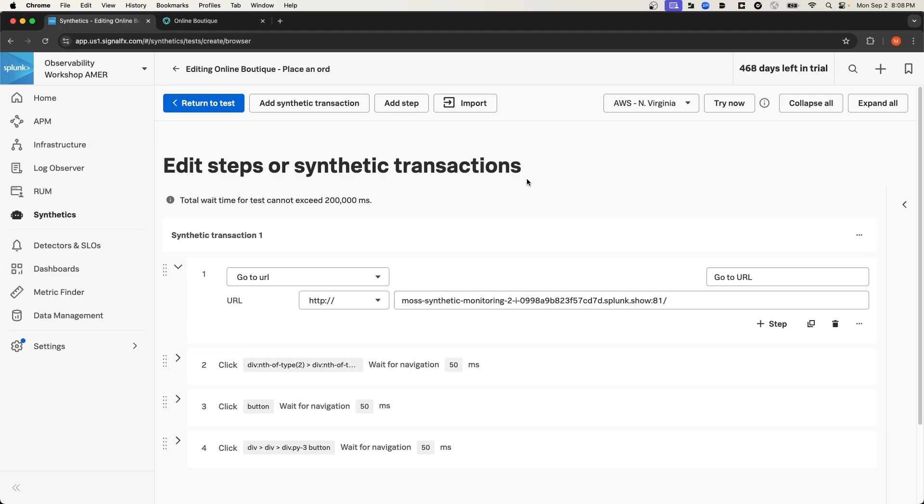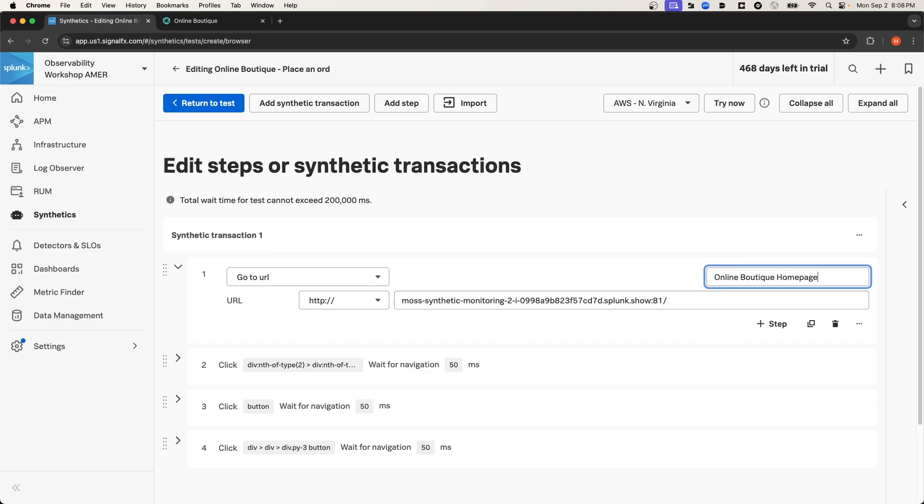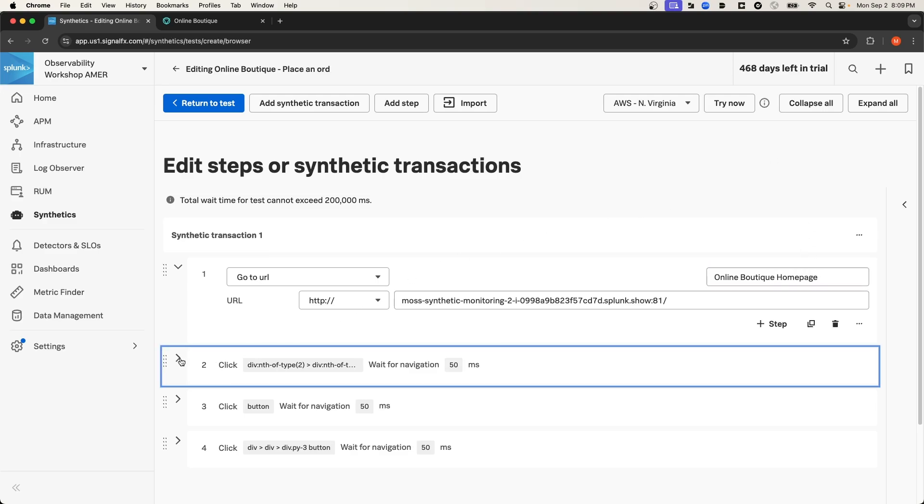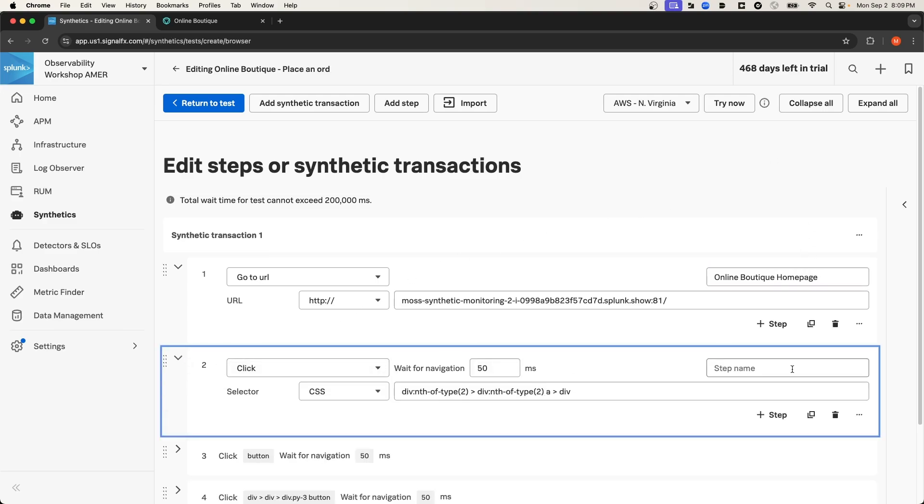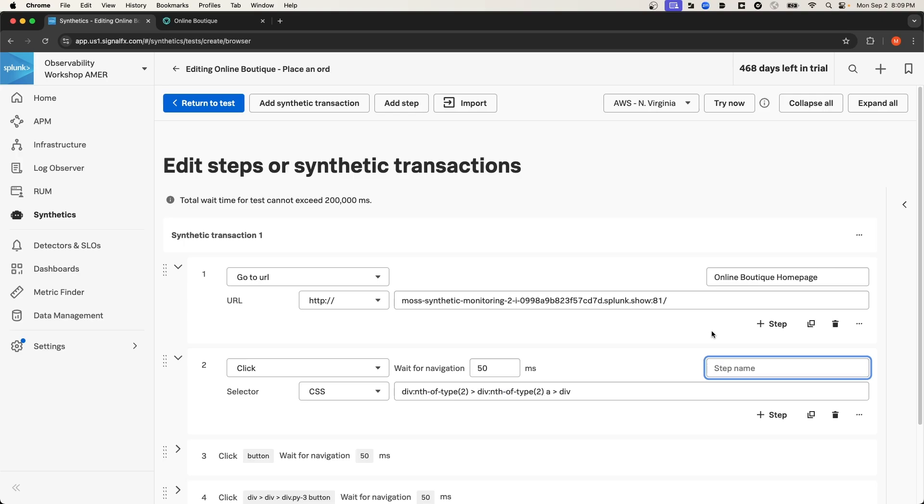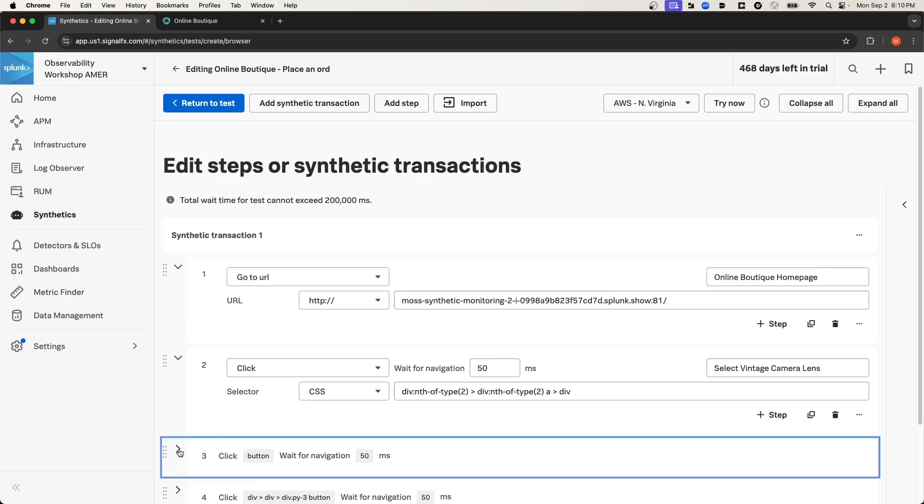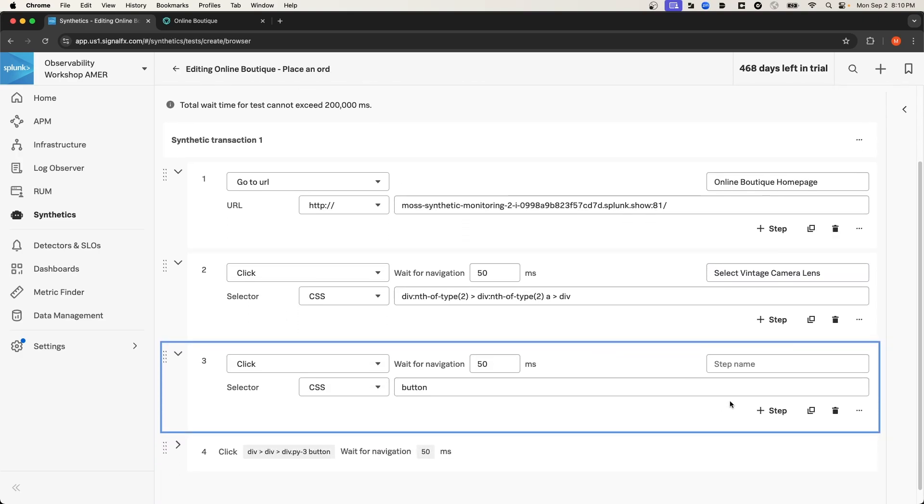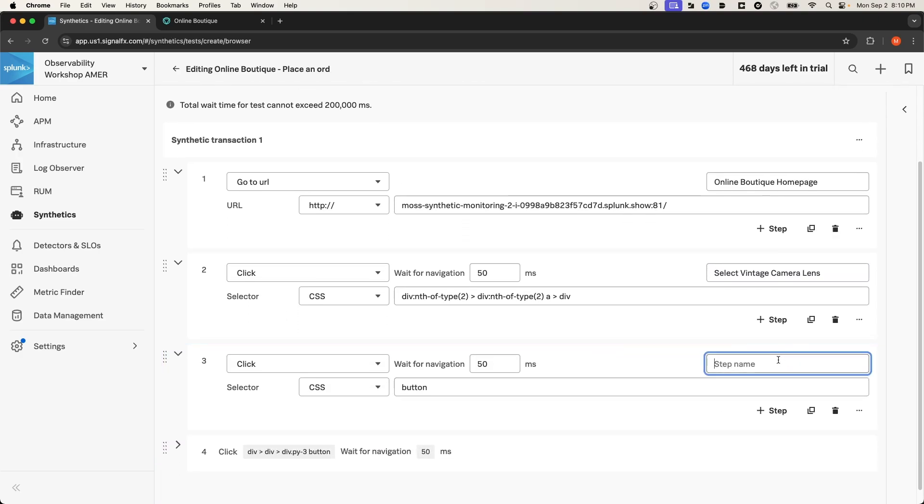Let's give the steps of this transaction more meaningful names. So, under the first step here, where we navigate to the home page of the e-commerce site, I'm going to put in Online Boutique Homepage. And then I'll expand Step 2, and we're going to call this step Select Vintage Camera Lens. And for the third step, we'll call it Add to Cart.